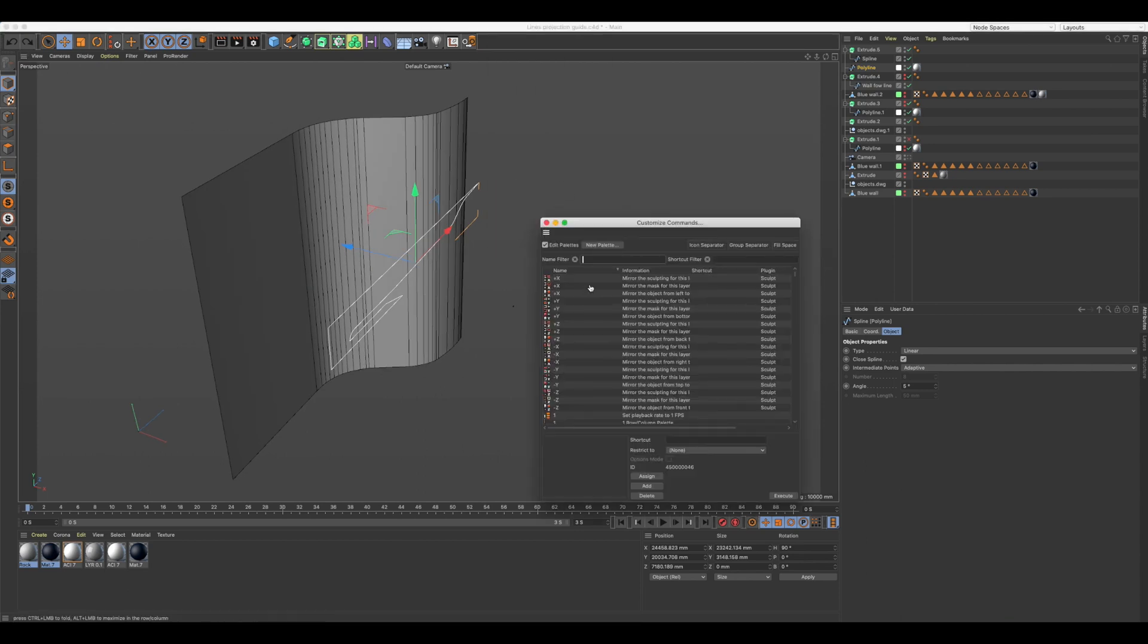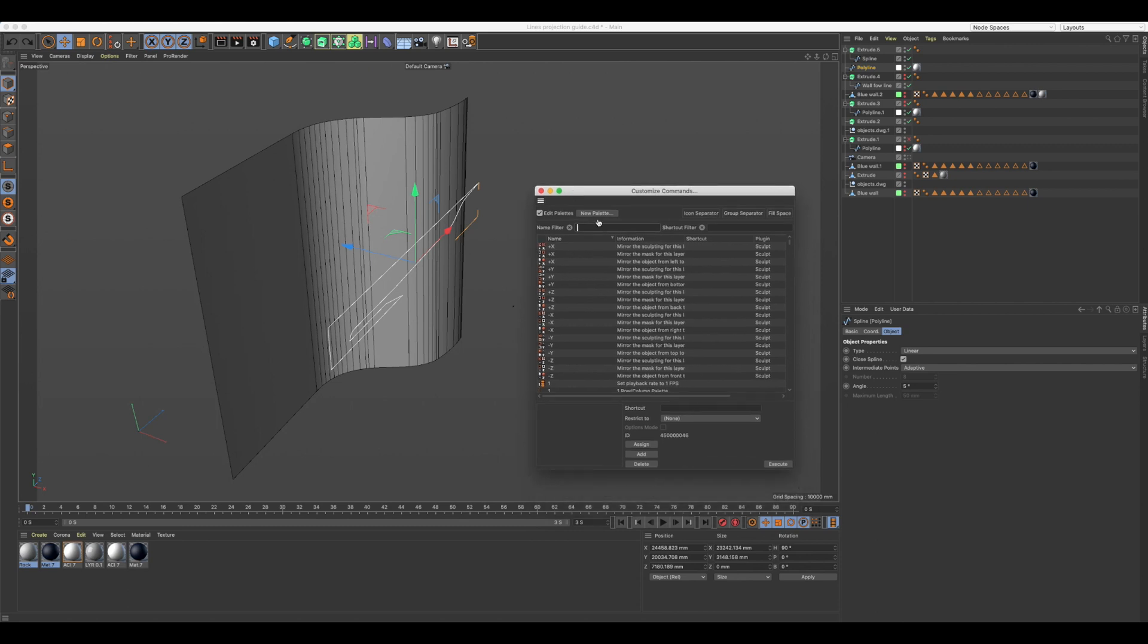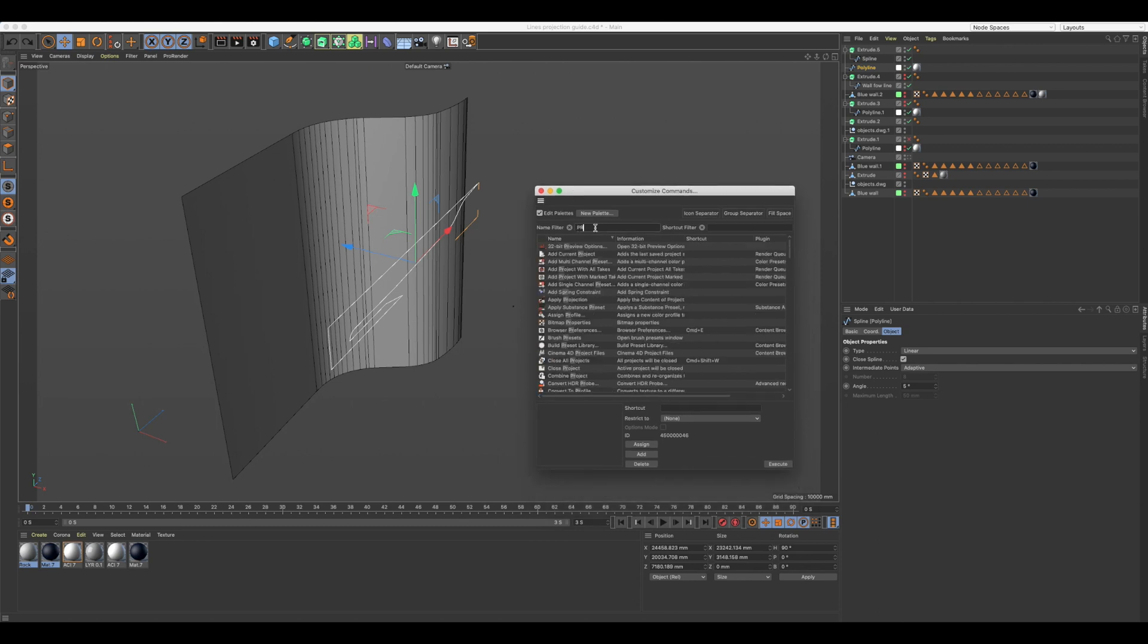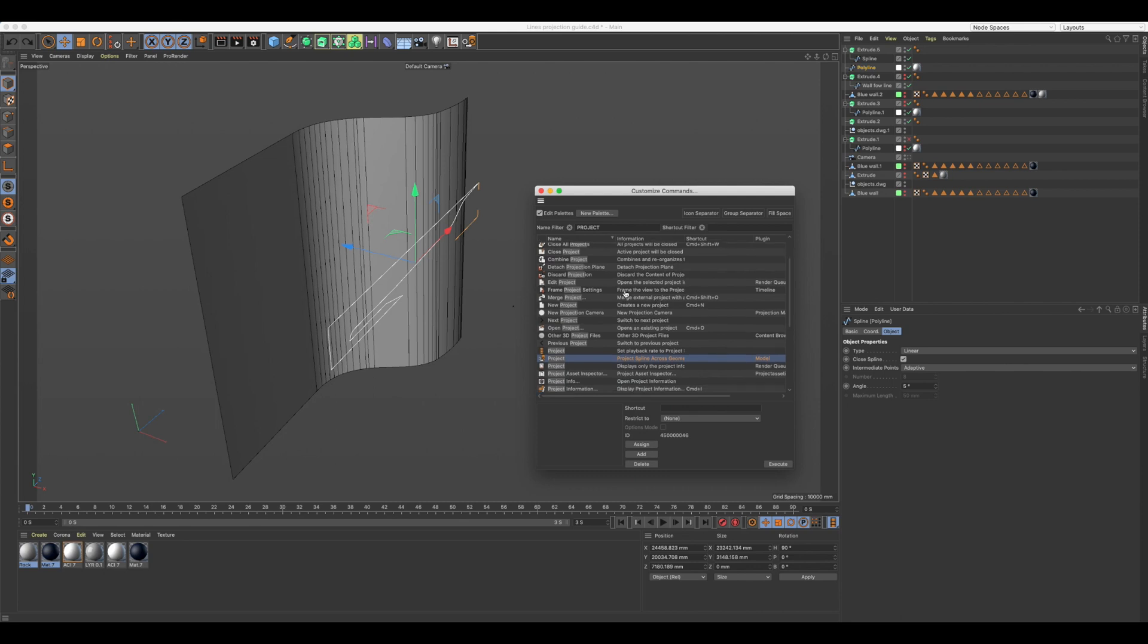To do this we need the projection tool. Right click anywhere in your menu area and go down to parameter settings. Then type project on the search bar. Scroll down to find the project tool and drag it into your toolbar. I already have mine up there.